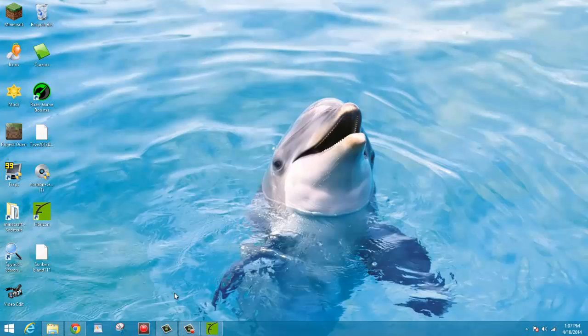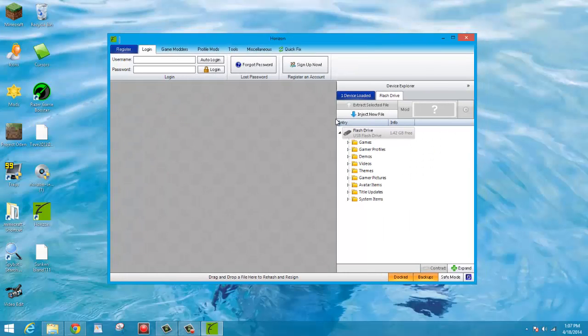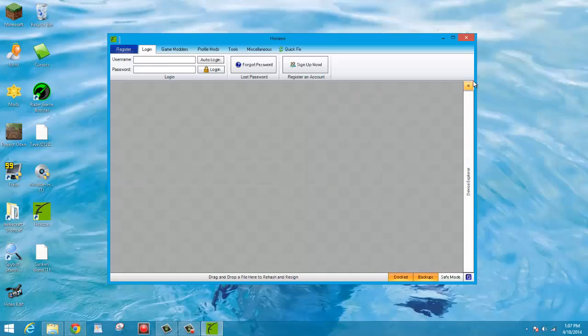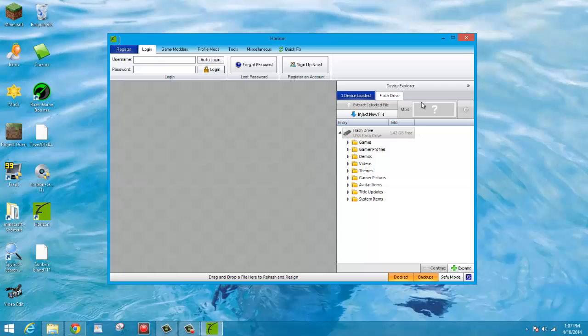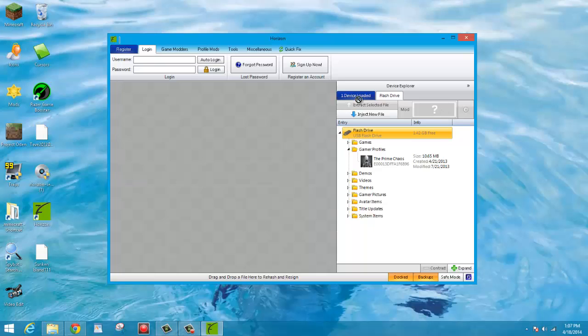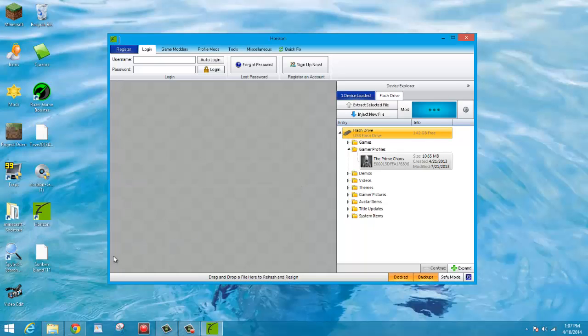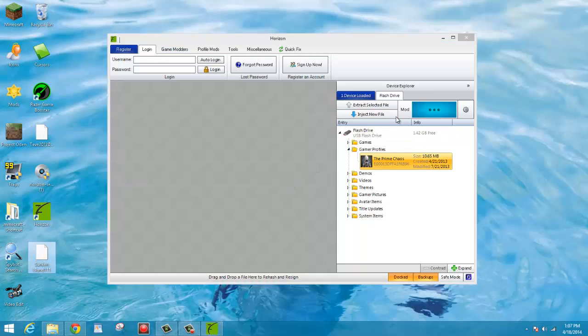Alright, and once you've done that, you're going to want to open Horizon. This is kind of new, not really much of a difference. Sometimes it's opened like this. There's a little arrow right here. You can click that to open it. And I believe you can't just drag the map onto your profile anymore because it just won't work. Alright, so you're going to want to click Inject New File.